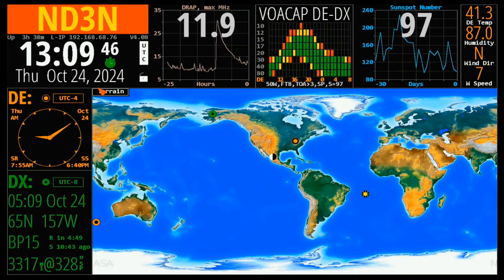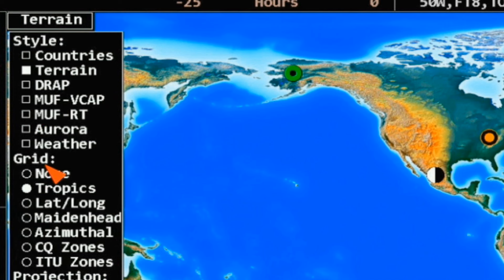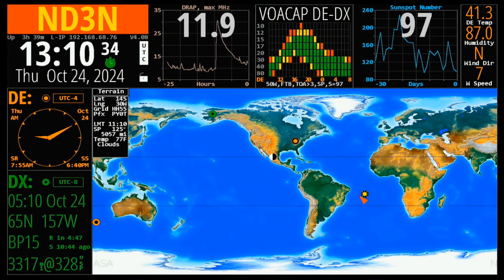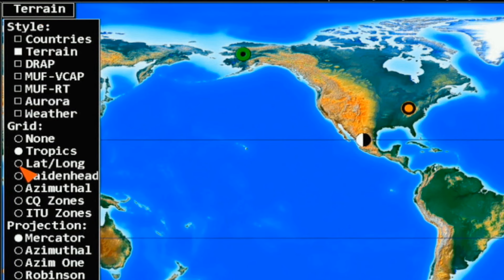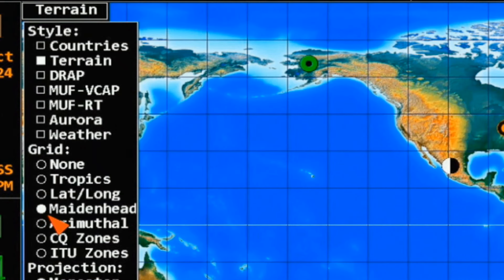Another selection that we have down here, beyond style, is our grid. Right now I have it set to none, but we can select Tropics. Up here the square boxes mean I have the option to select multiple versions, while down here on the grids I've got the round check blocks — those tell me I can only select one at a time. So we've selected Tropics. What this is going to show you is where the Tropic of Cancer and the Tropic of Capricorn are, which are the furthest north and south that the sun will progress as the earth tilts. Now we're going to set this to latitude/longitude, and this is going to show us our lat/long blocks. My current location is roughly 41 north, 85 west. The next one is Maidenhead, and this is where I usually leave mine.